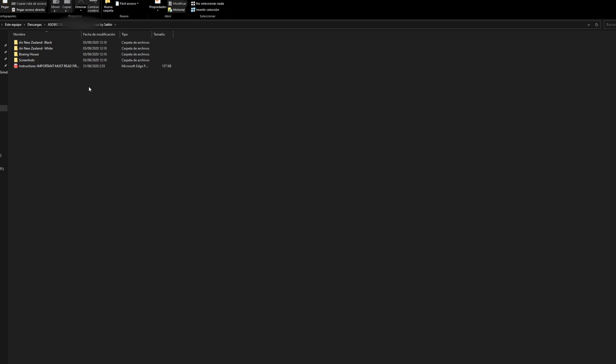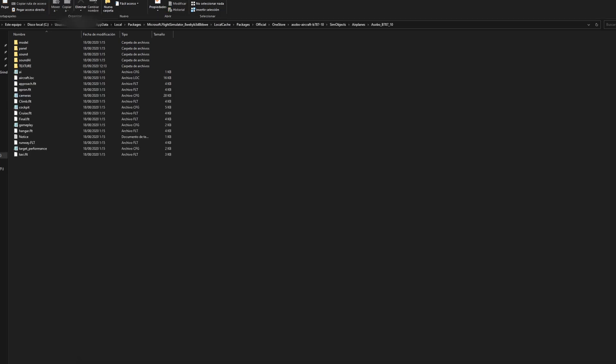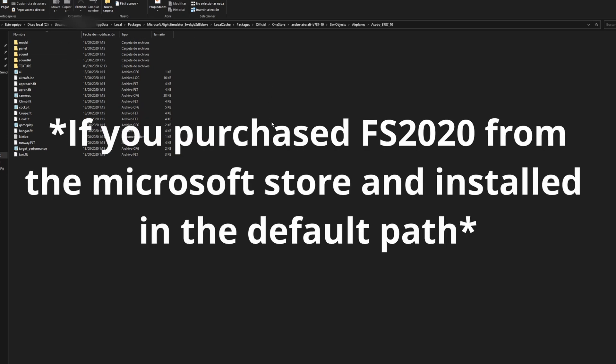Before we begin installing it, I want to make sure you guys make a backup of the 787 folders that will be changing. And so to find your 787 folder in your Microsoft root folder, it will depend on where you installed the sim and where you purchased the sim.